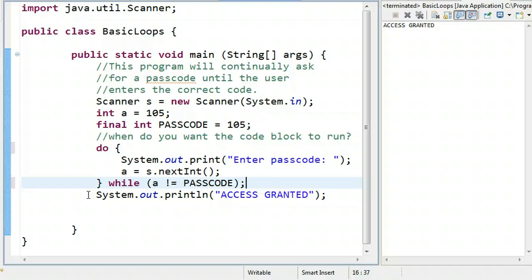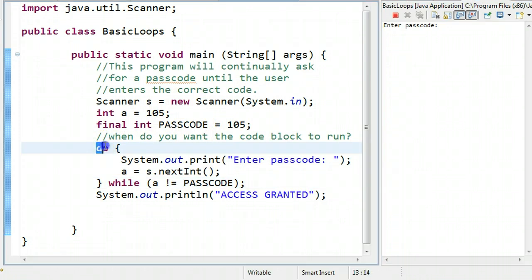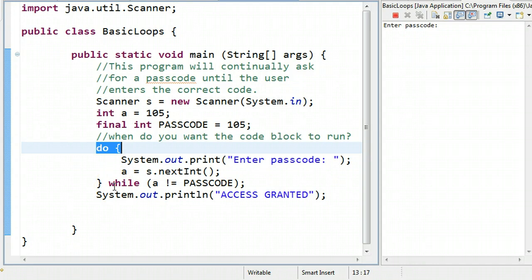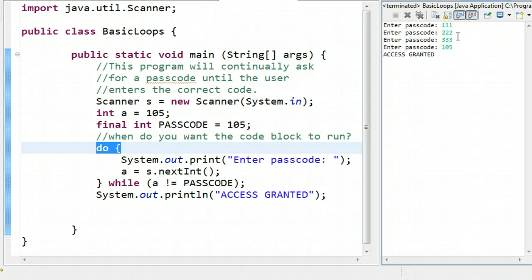Now if I run this program, it actually goes and asks me the passcode, even though A is already equivalent to the passcode. That's because the do-while loop doesn't evaluate the condition until the very end. It gets to the do, knows it's in a code block, and just executes it. When it gets to the end, it evaluates the condition. It's going to do this as long as A is not equivalent to the passcode. So I can put in 111, 222, 333, and it will keep looping until I put in 105.